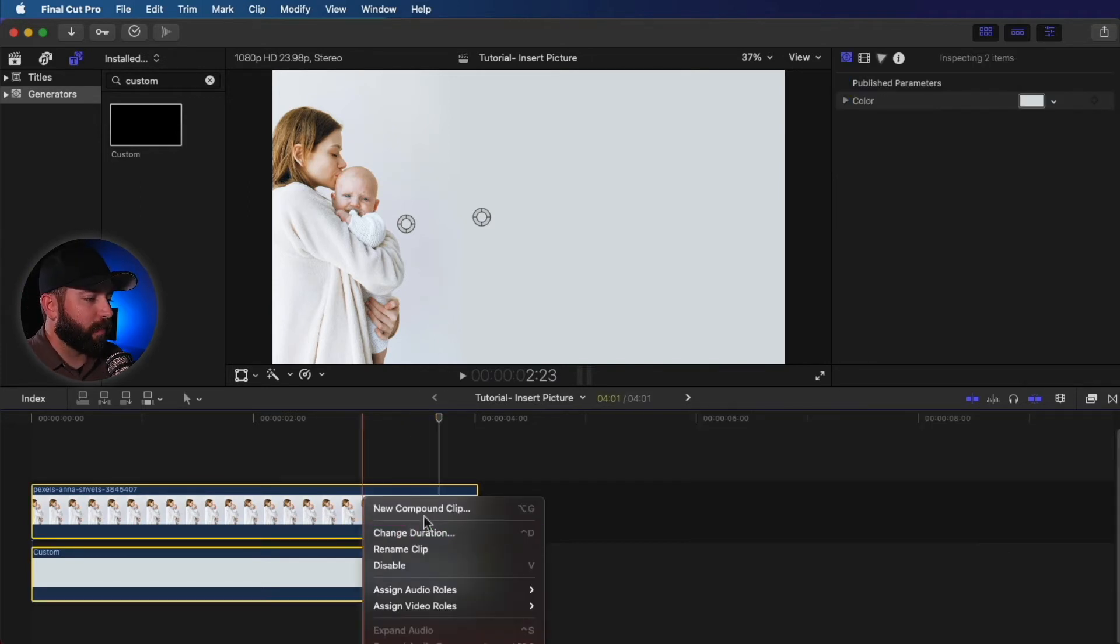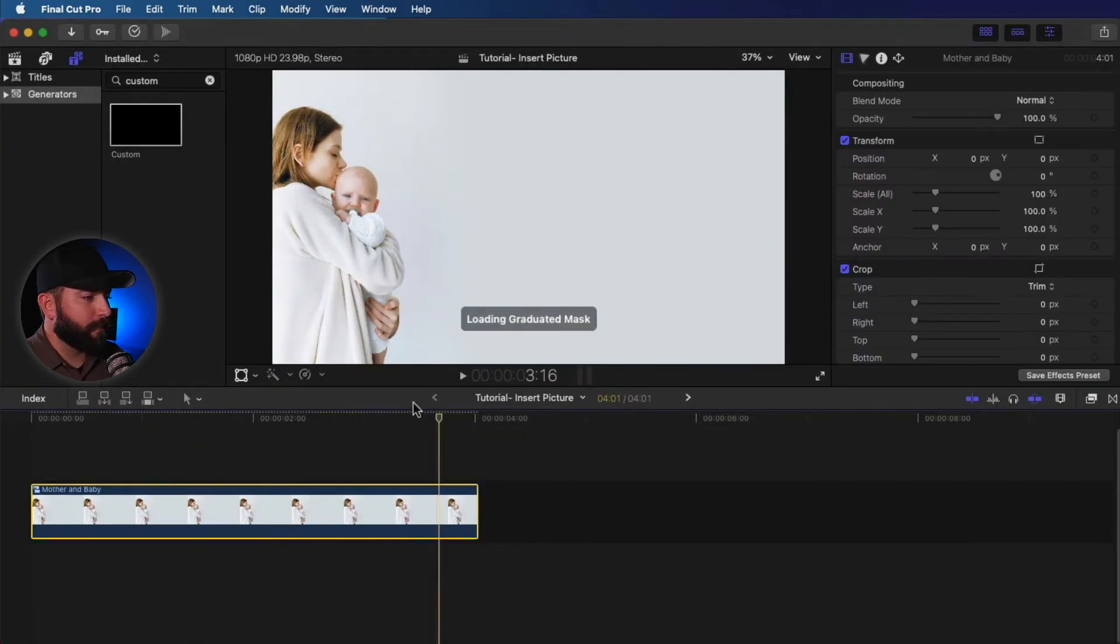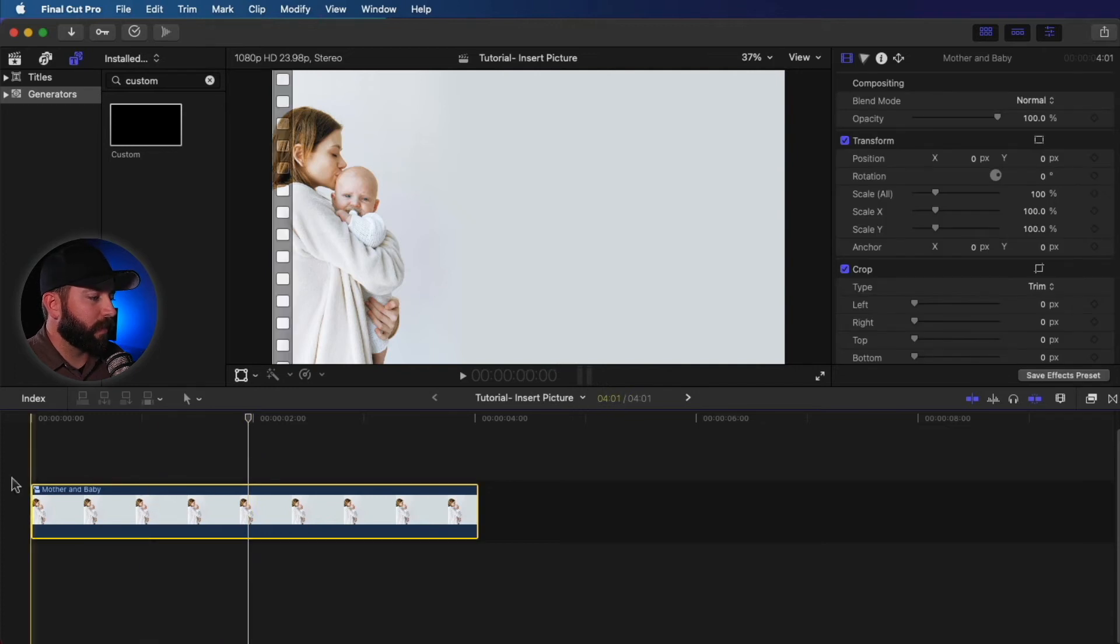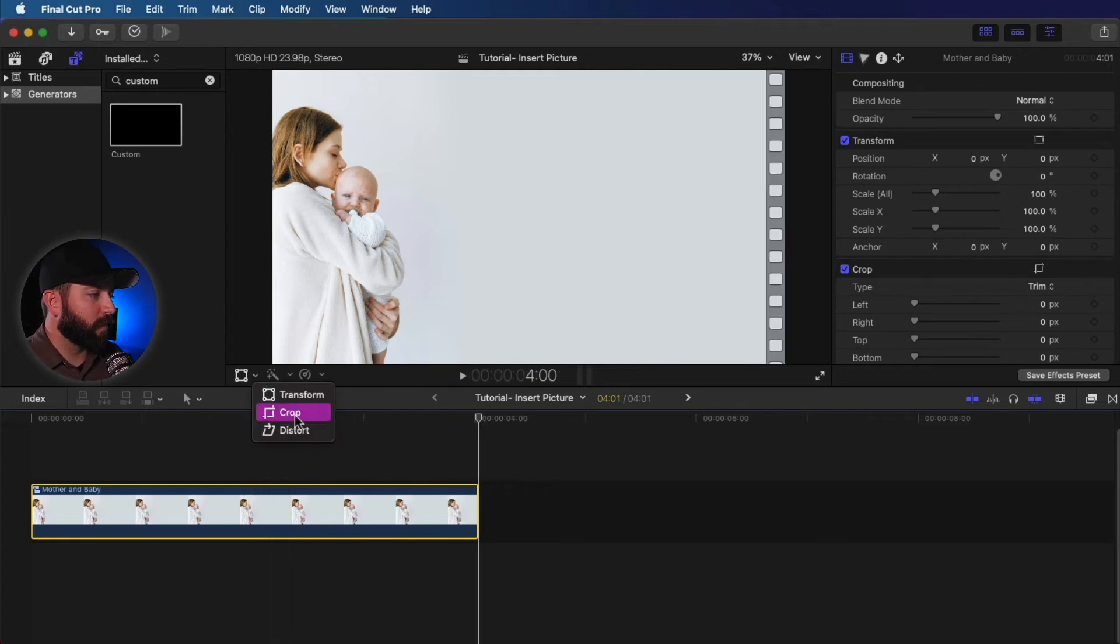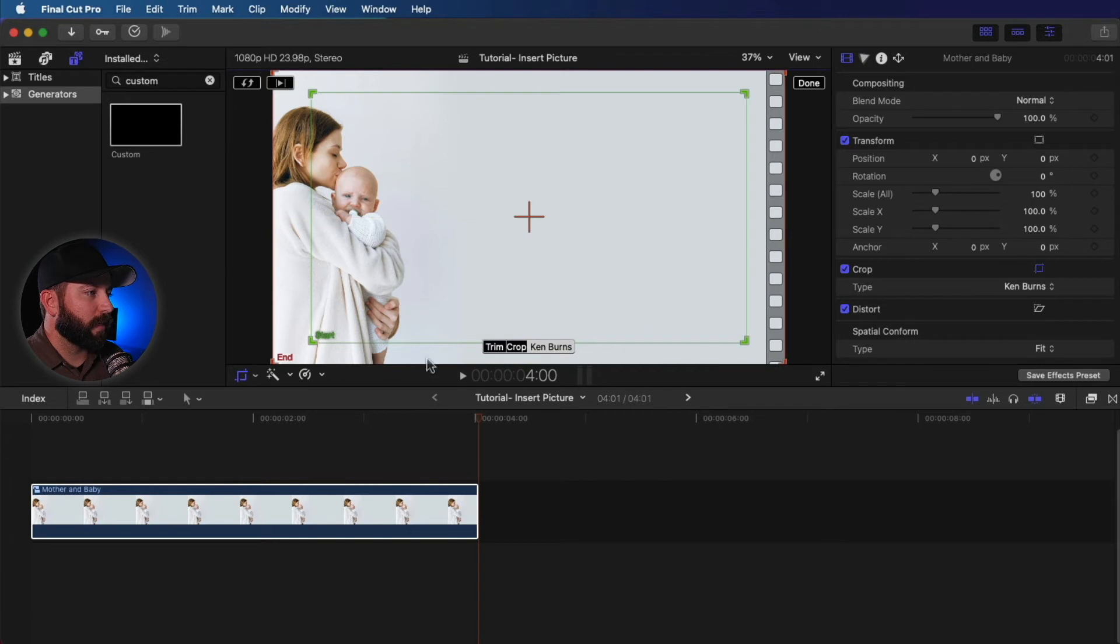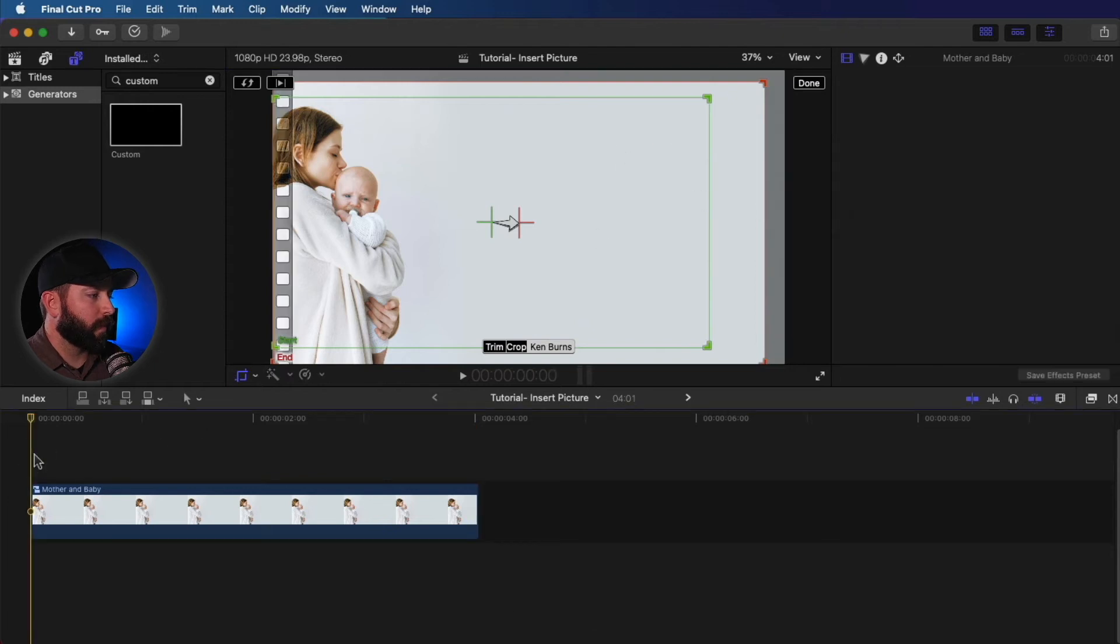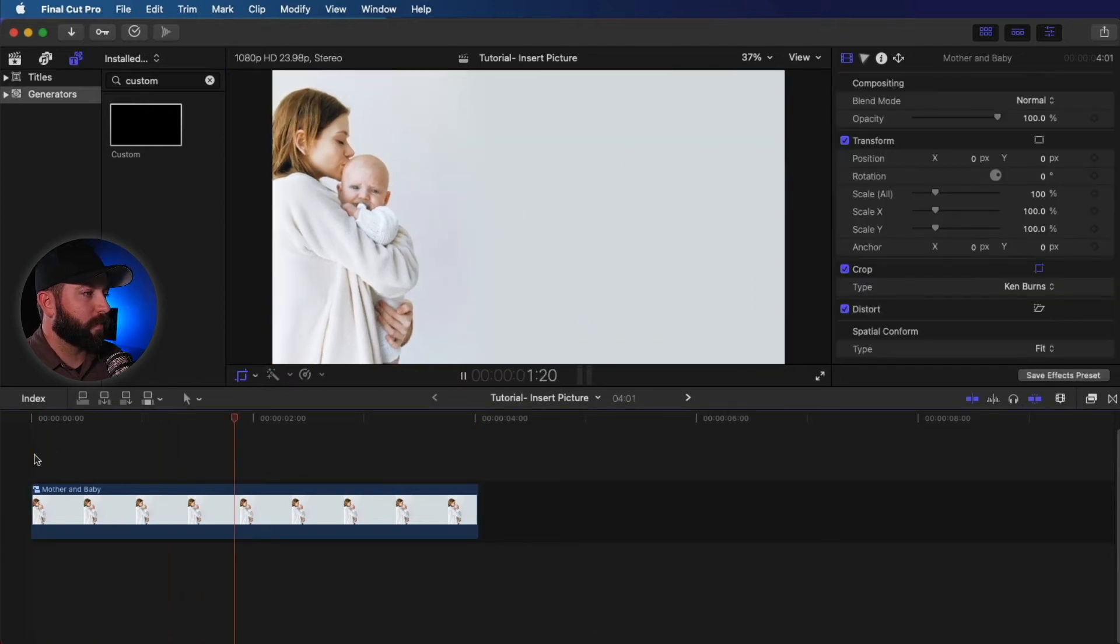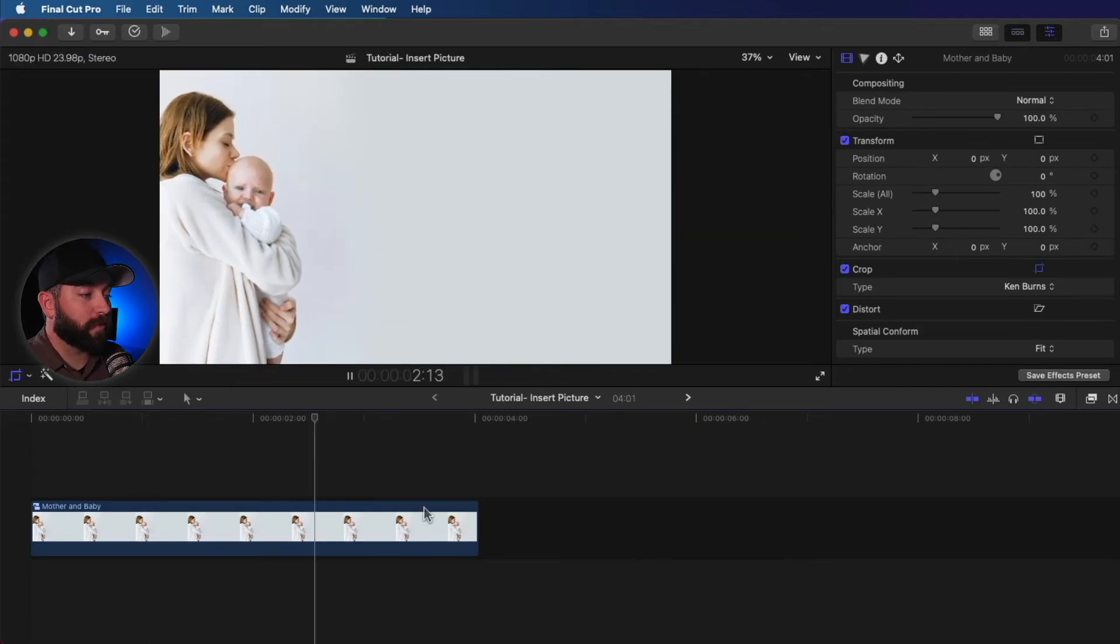All right. Now that we got that, we're going to make this into a compound clip, mother and baby. All right. And then what we're going to do is a couple different things. So in this clip, we could just simply add the title and that be that, but I want to add a little bit of movement. You could actually go in and create a crop, Ken Burns, and we can have a starting position and a stopping position. Make those similar. And let's play that back. Very nice. All right. So we got that nice Ken Burns effect.